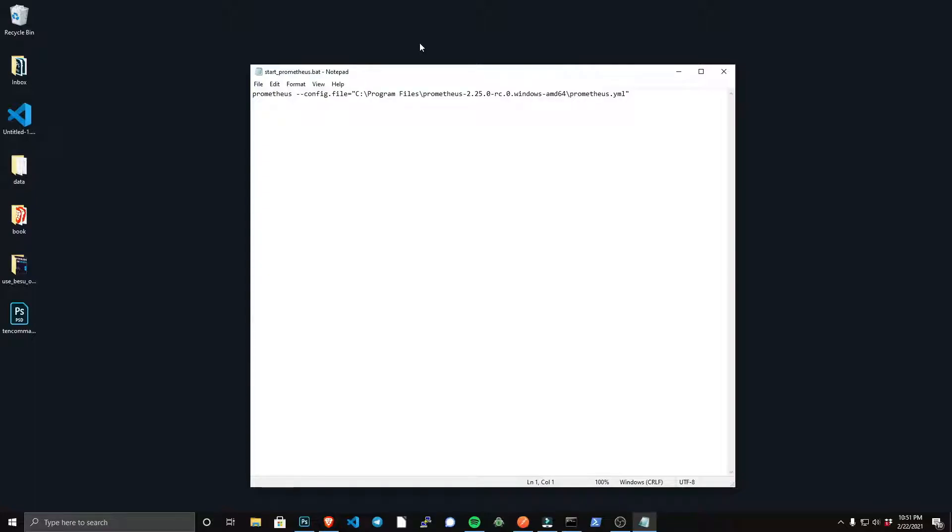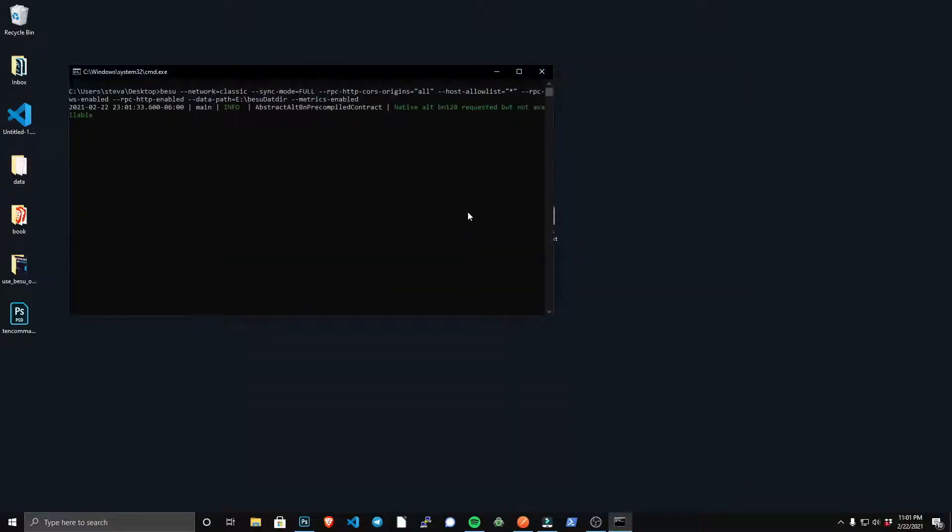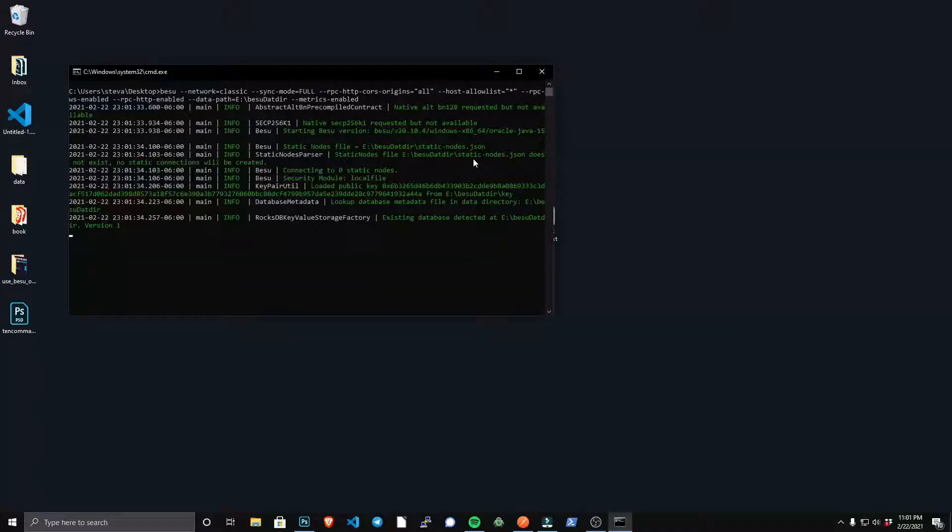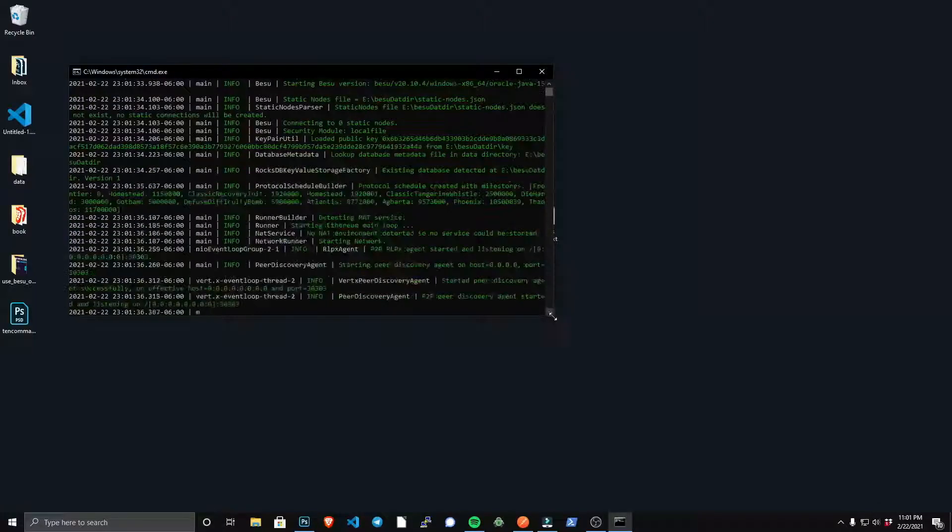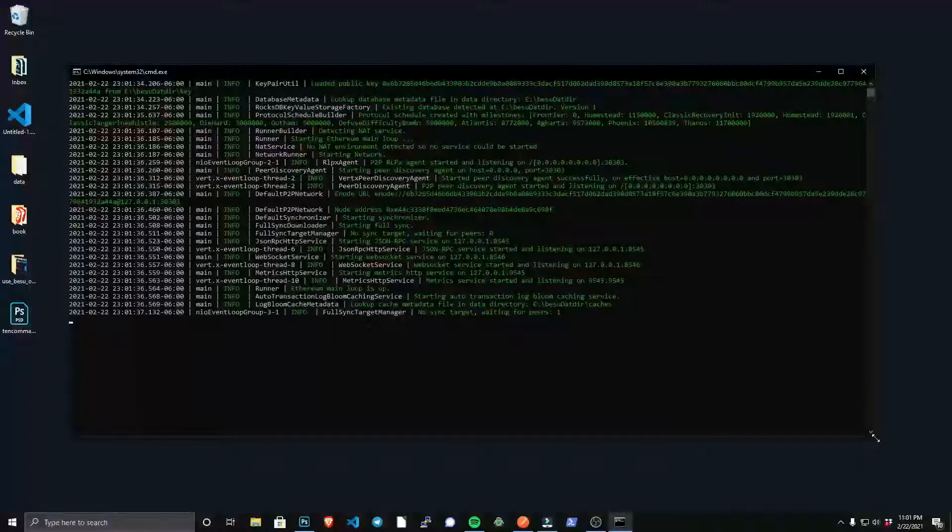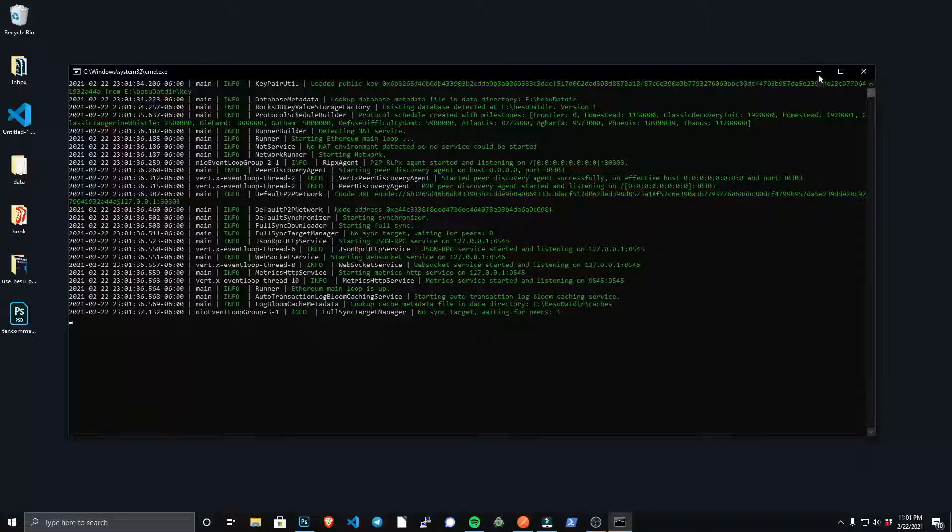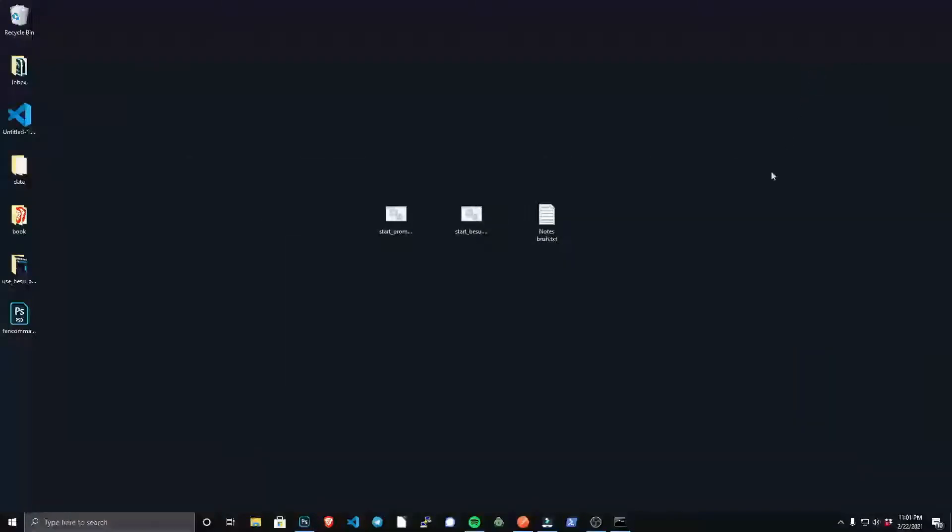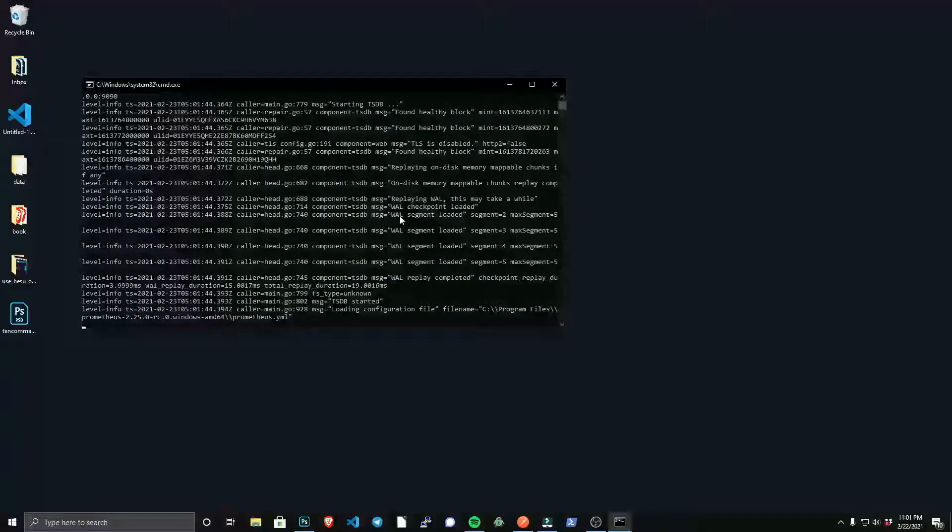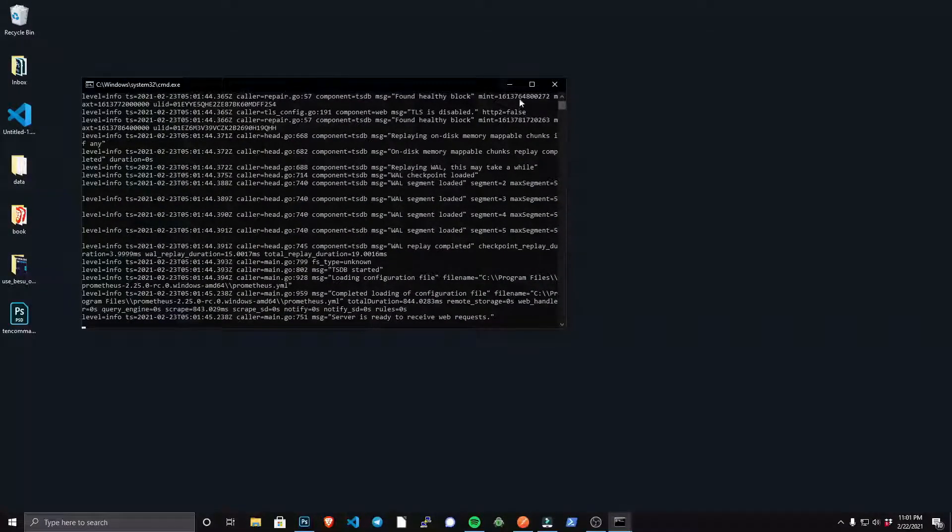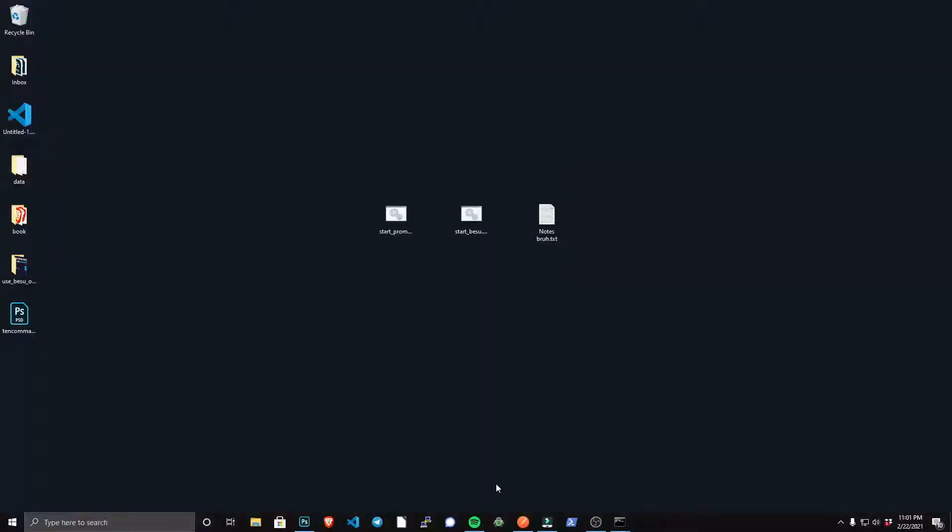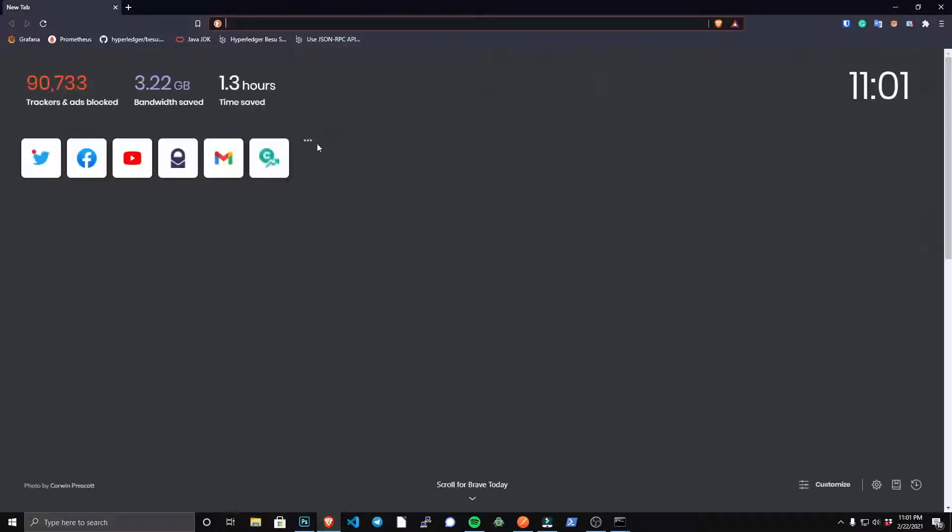Finally, let's start Besu by just clicking on the bat file, and that will begin to download and sync the Ethereum Classic network. I'll minimize that and I'll start the Prometheus service, and I'll just minimize that. So the Besu service and the Prometheus service are now running.